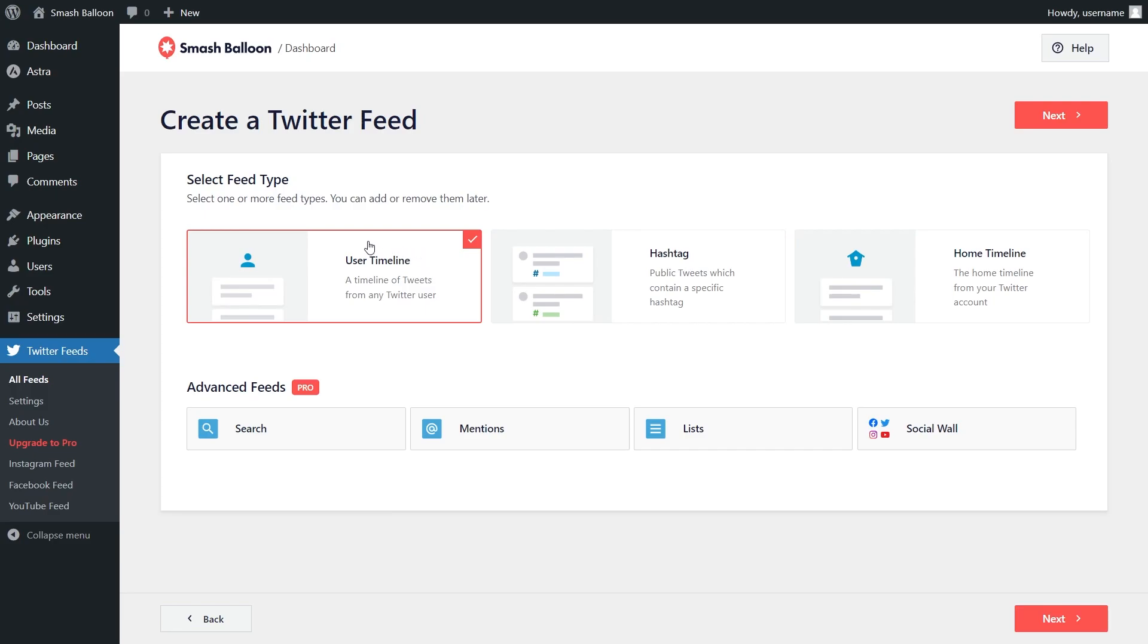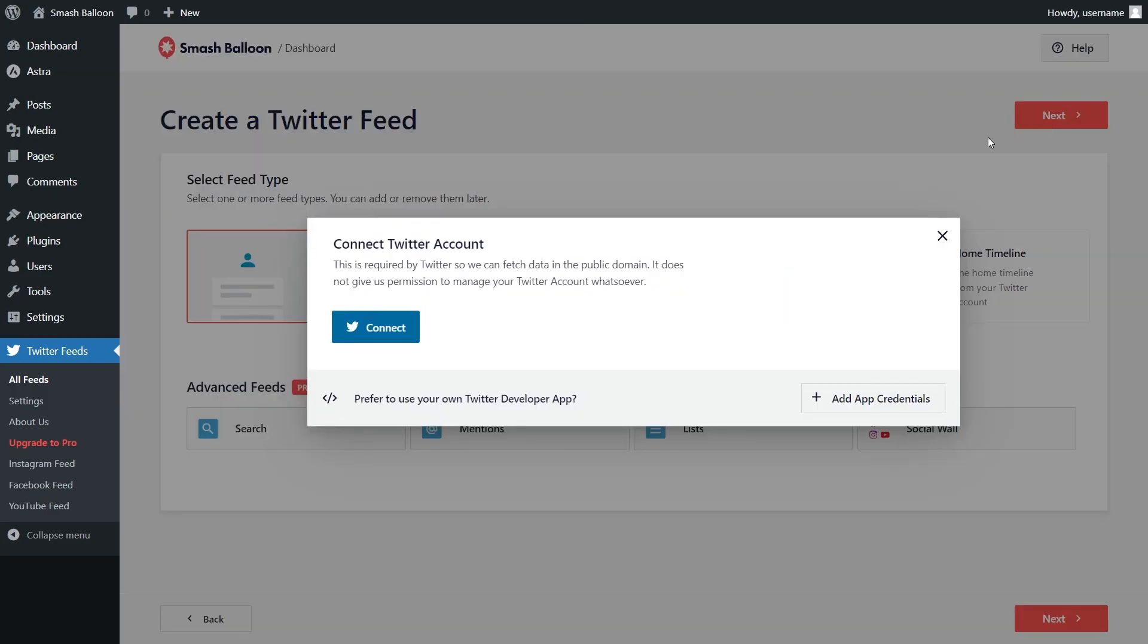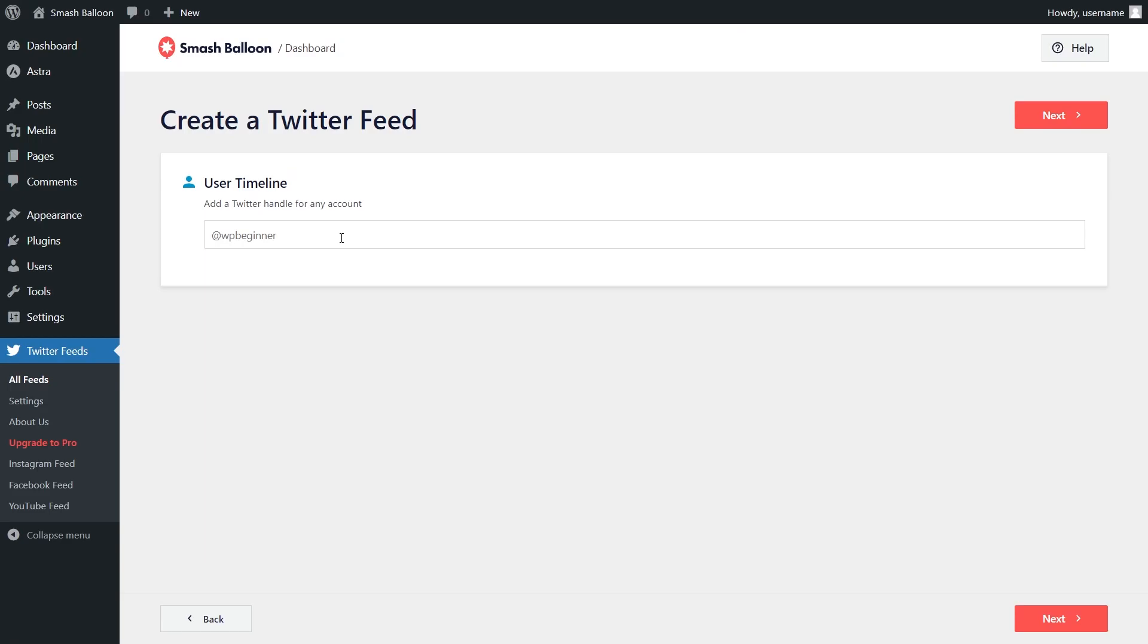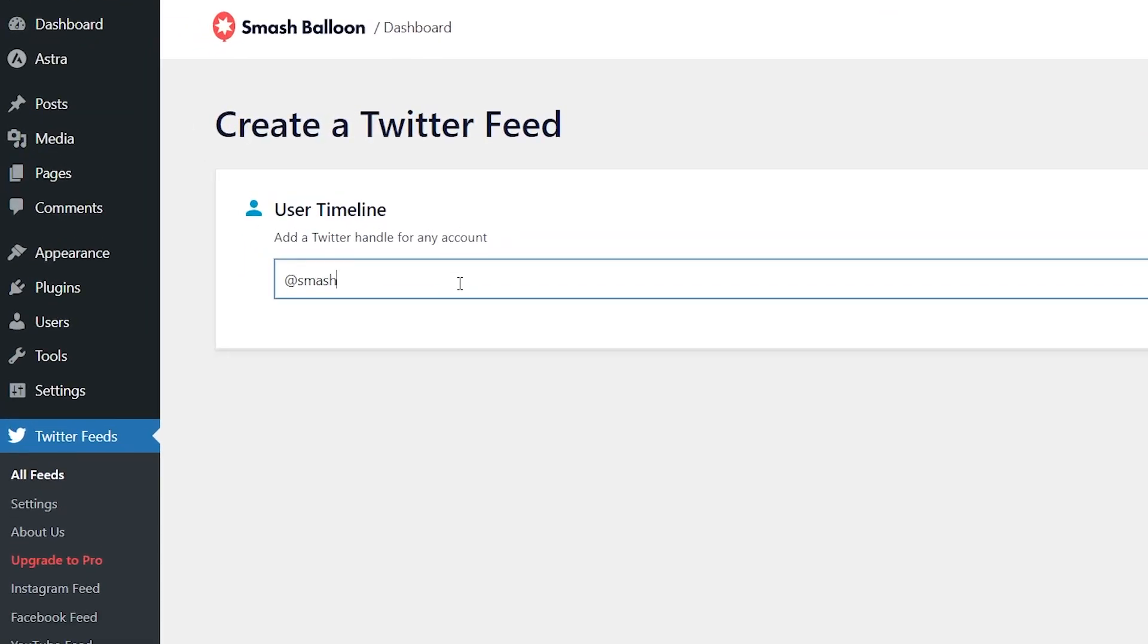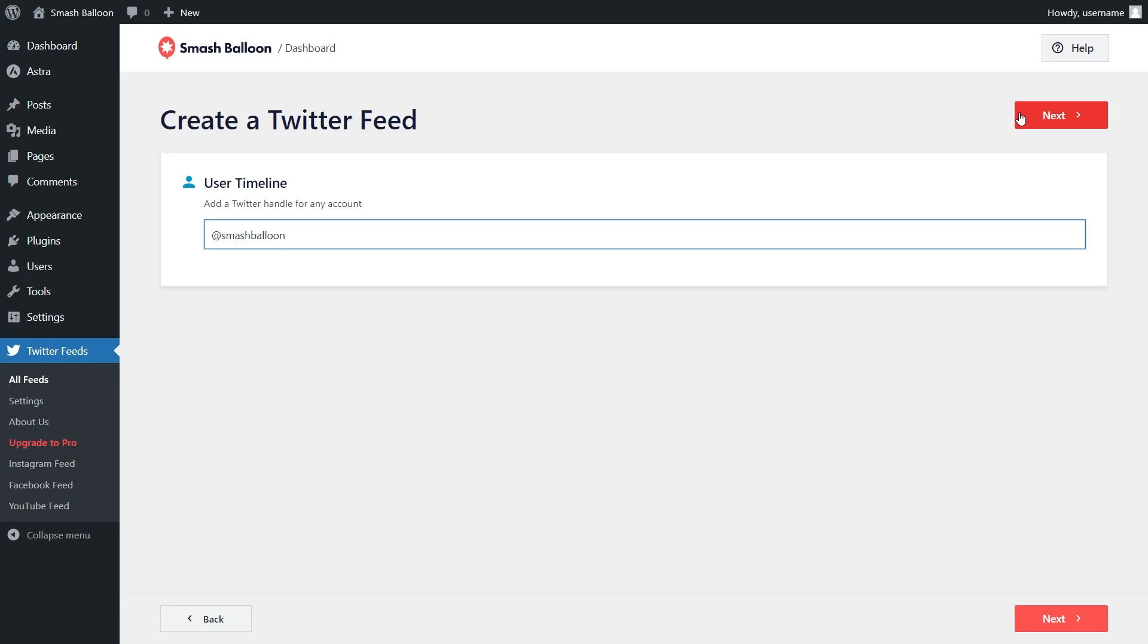For this example, let's select the user timeline. The next step is connecting your Twitter account to SmashBalloon. After that, simply enter the Twitter handle for the account you want to display on your feed. Type it in like this and click next.